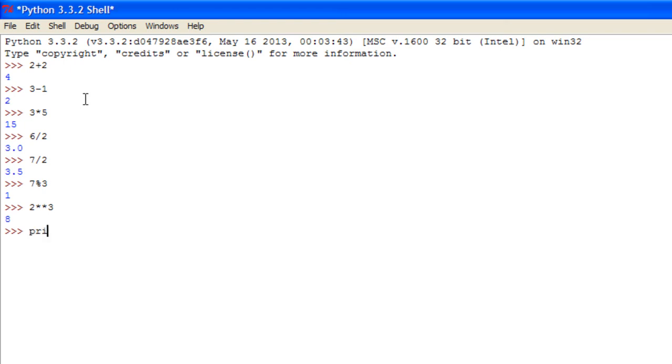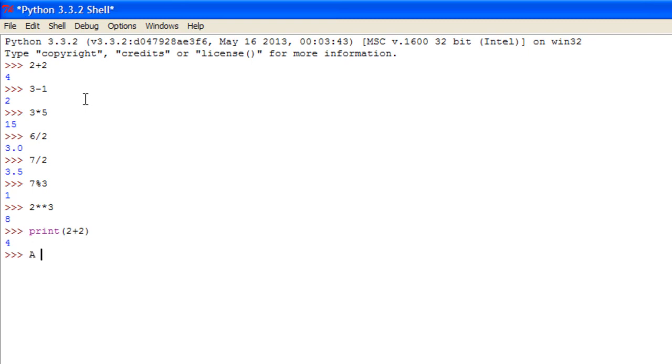Now you can also use this in applications by using the print command and just printing out statements. And I believe you can also set variables equal to sums.